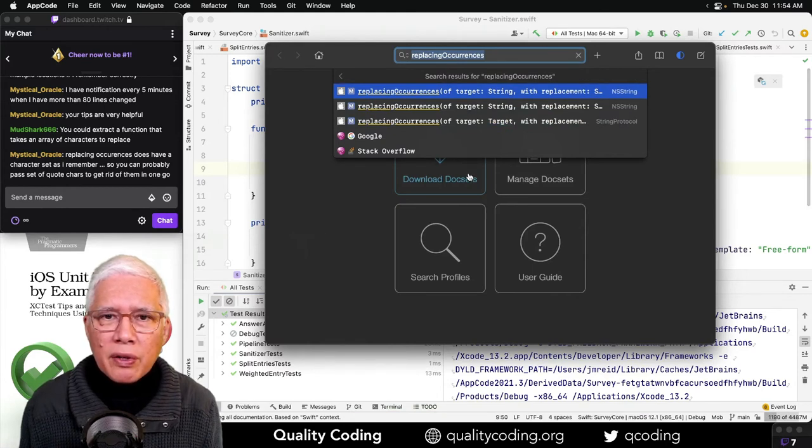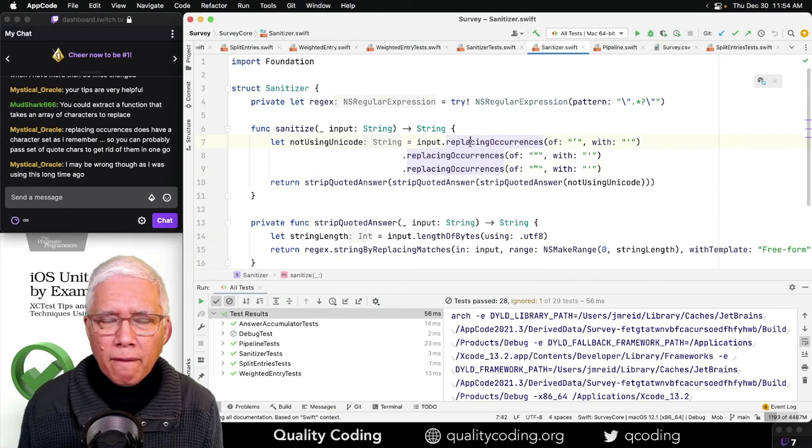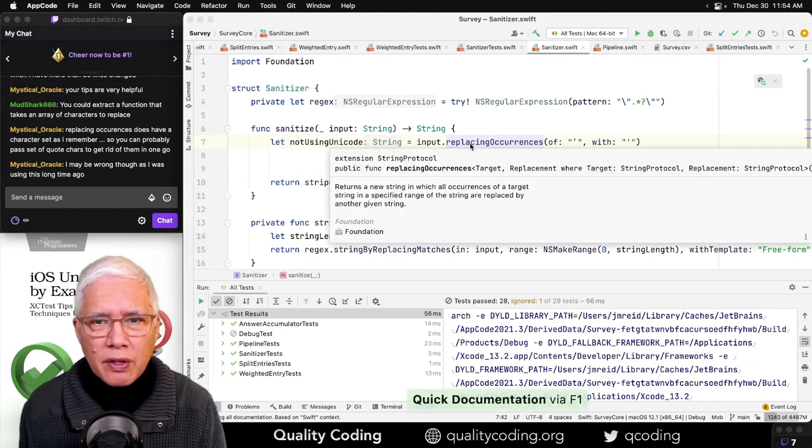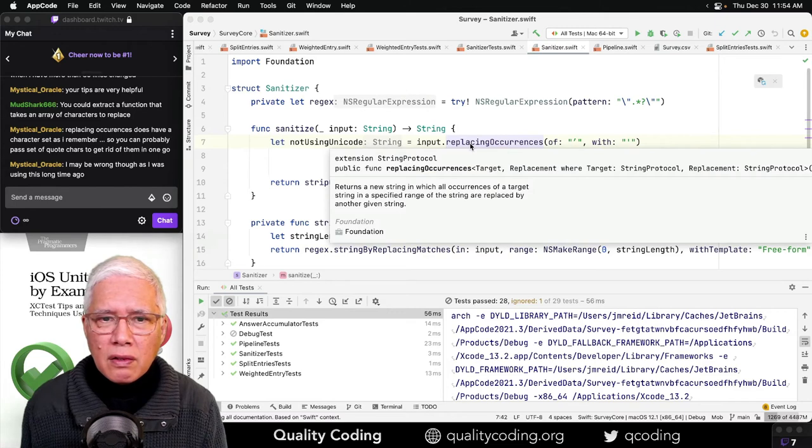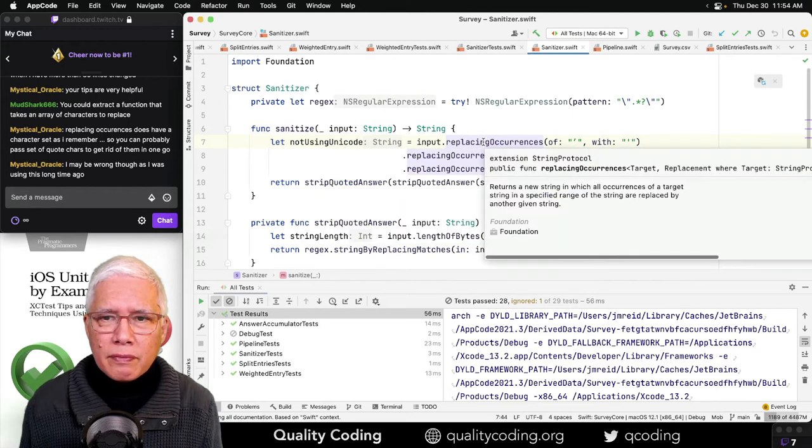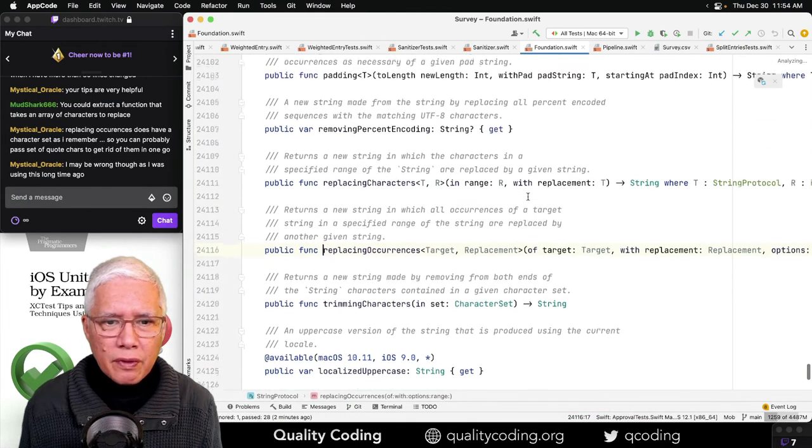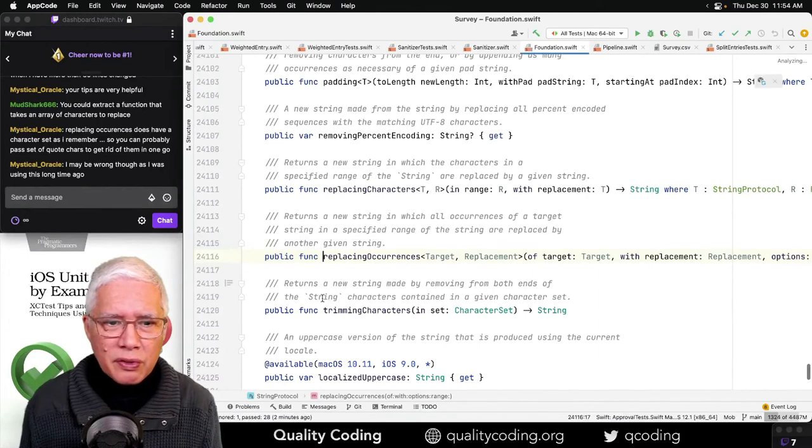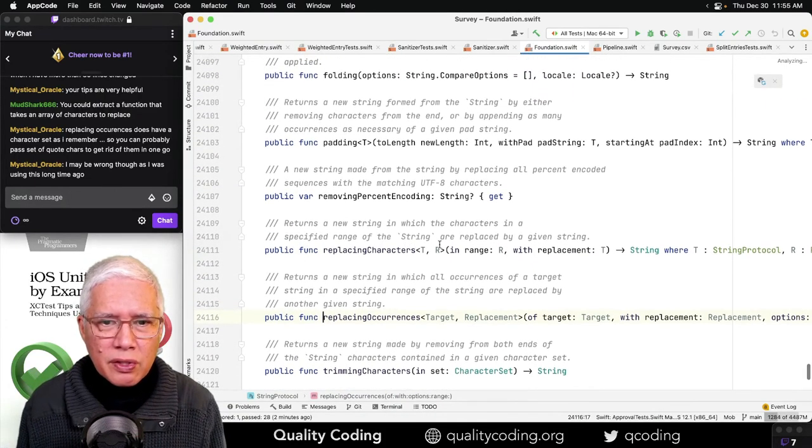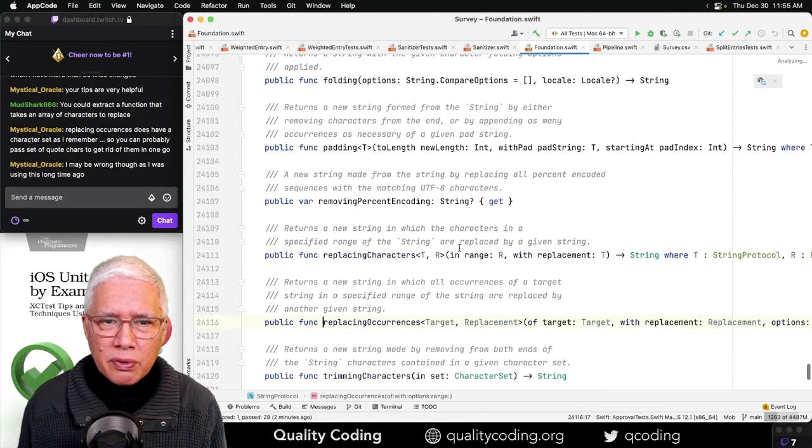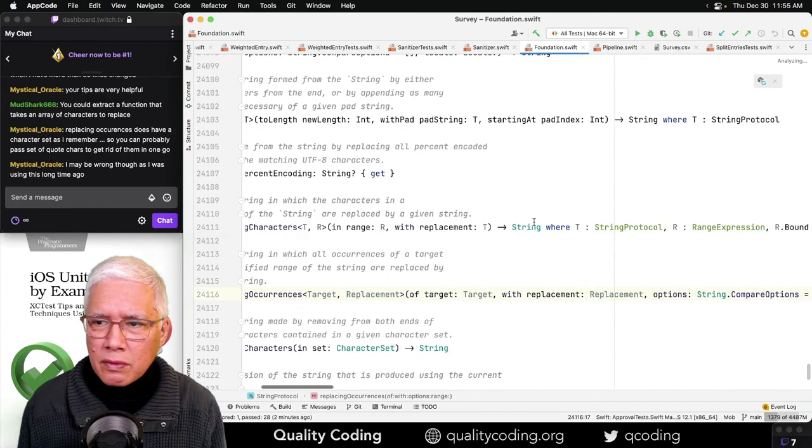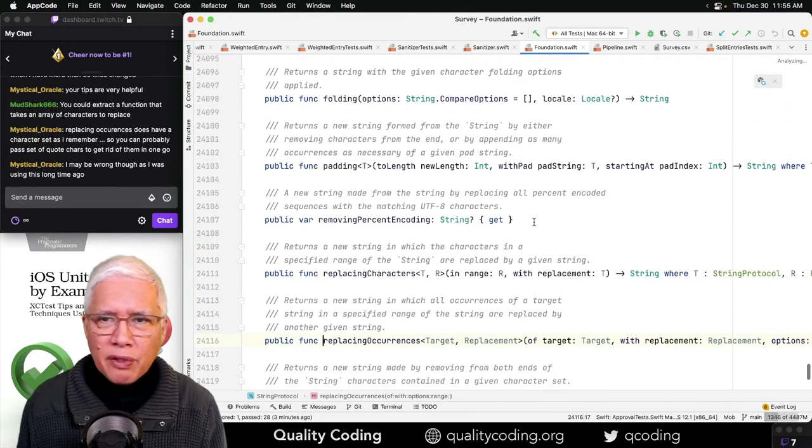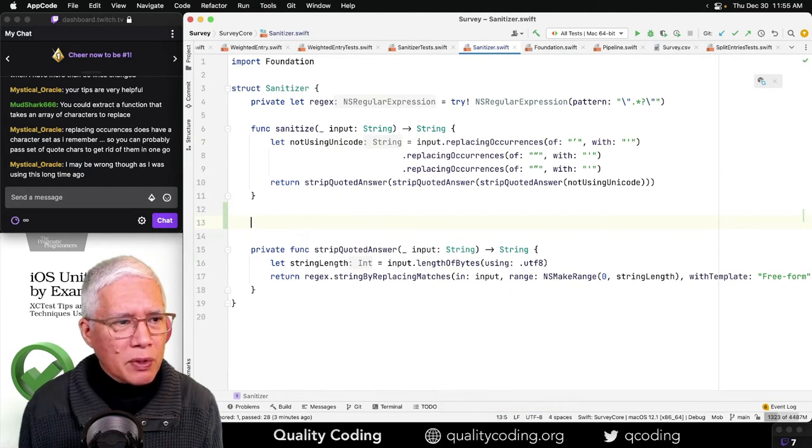But I don't think this is going to extract like that, no. Replacing occurrences does have a character set as I remember. You can probably pass a set of quote characters to get rid of them in one go. Wait, replacing occurrences of is a NSString? Let me pull up the... Nope, other documentation here. Okay, it's a string protocol. All occurrences of a target string.